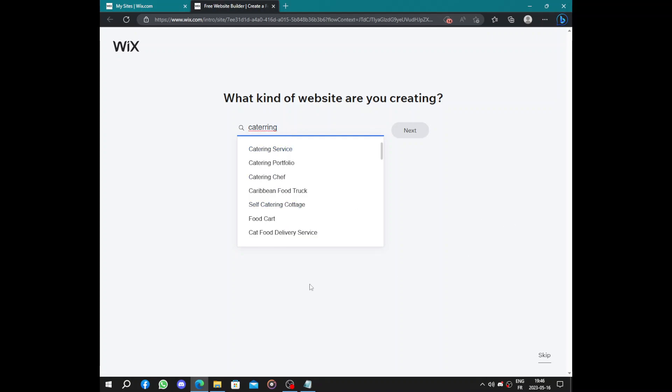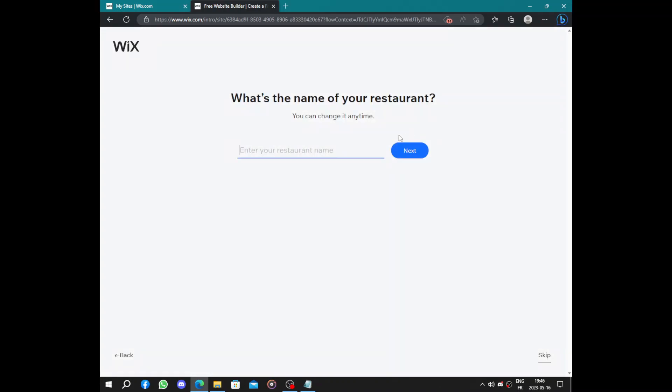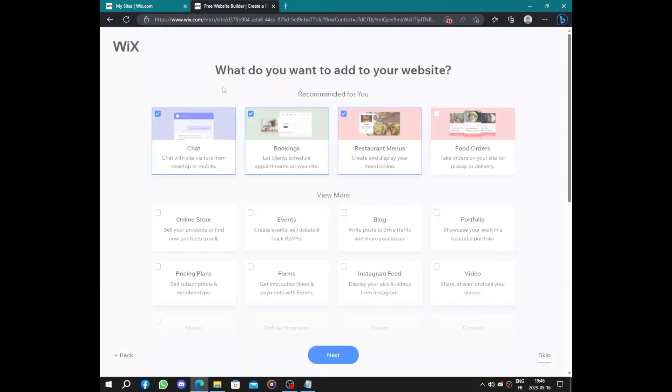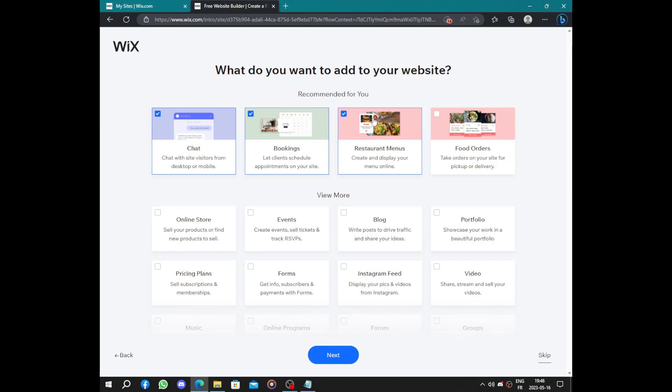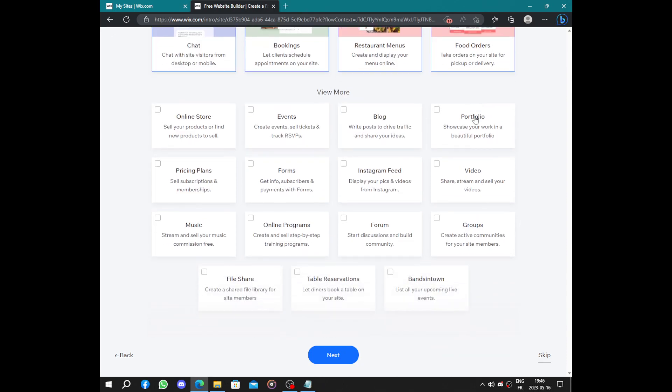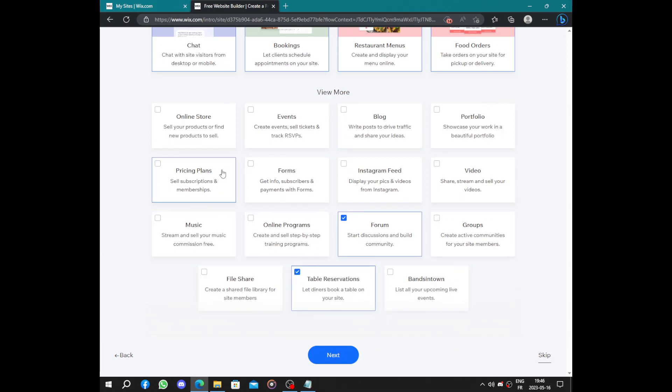Service chef portfolio, and let's choose service. Next we have what's the name of your restaurant. Next is what do you want to add to your website: chat, book and restaurant menus, food order, table reservation forum.